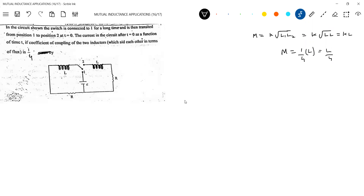The coefficient of coupling given for two inductors which aid each other in terms of flux is 1/4.